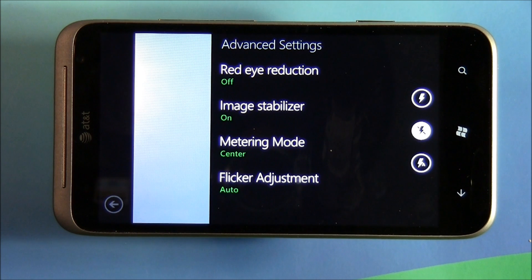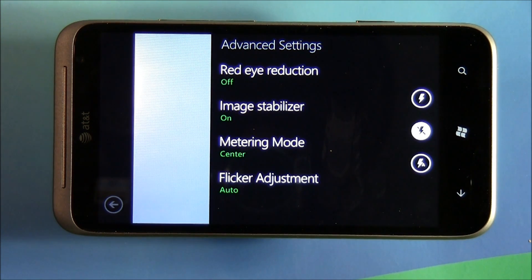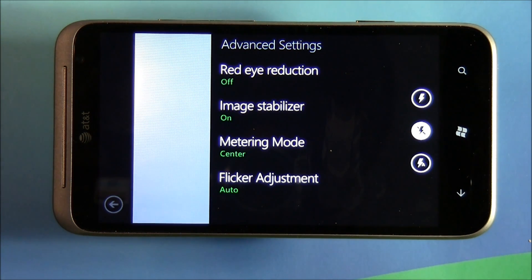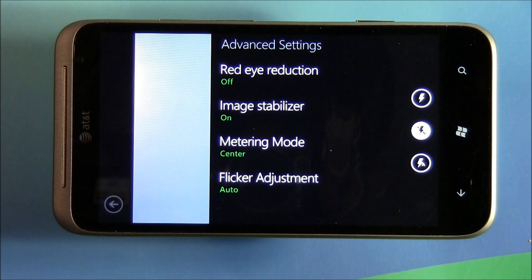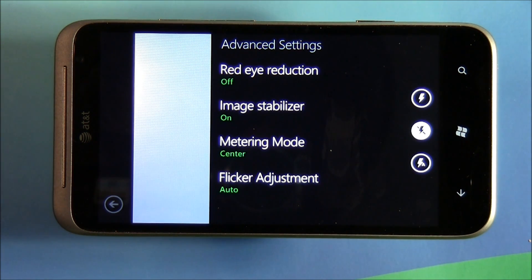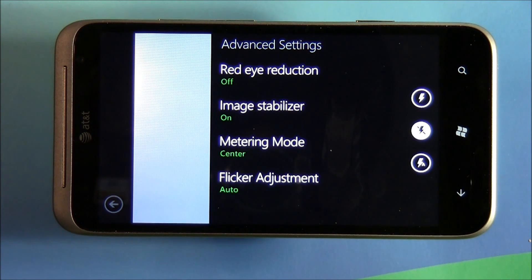Metering modes determine basically how the light meter reads the light. It's usually center, average, or spot. Center meters off the center square portion of your frame. Average takes the average of all the sensors and comes up with a light reading. Spot meters from one specific point in the frame.